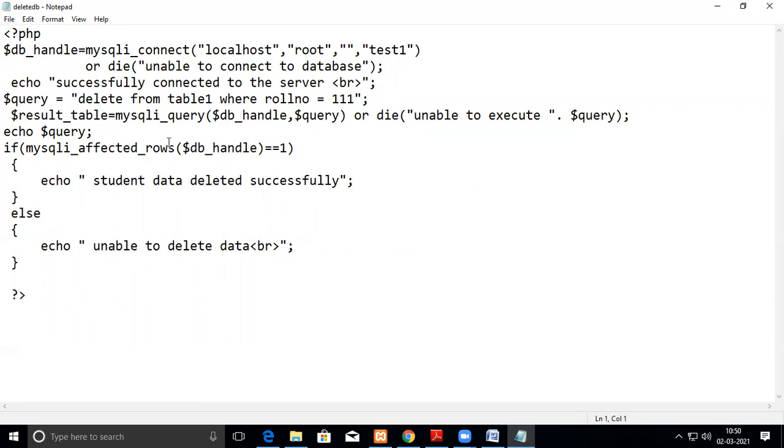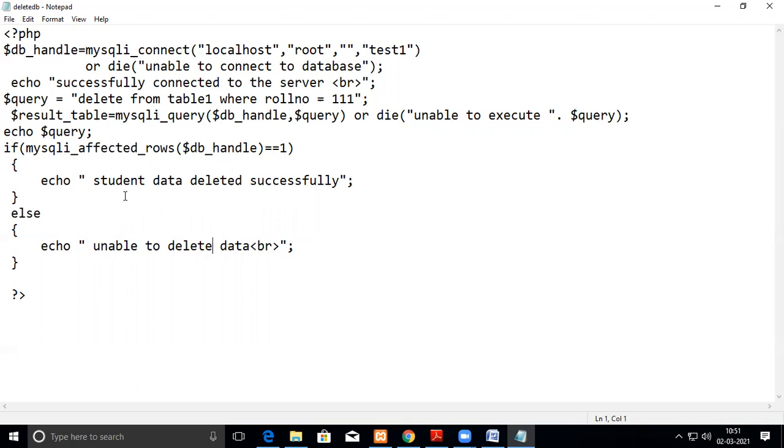All the other things are the same. In the mysqli_query we pass this as an argument - first argument will be the DB handle and the second argument will be the query. All the others are the same. Then this will return whether it is affected or not, so we are catching here. If it is equal to one, we say successful, or else unable to delete.